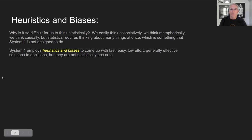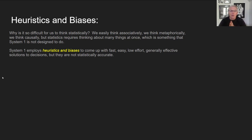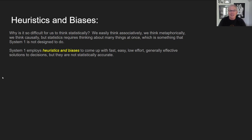The conflict comes up because System 1 employs heuristics or biases — shorthand rules, quick ways to produce decent answers to problems where you don't have enough time, resources, or cognitive energy to invest. Heuristics produce fast, easy, low-effort, generally effective solutions, but they're often not statistically accurate. We're going to look at the ways in which they go off the rails.